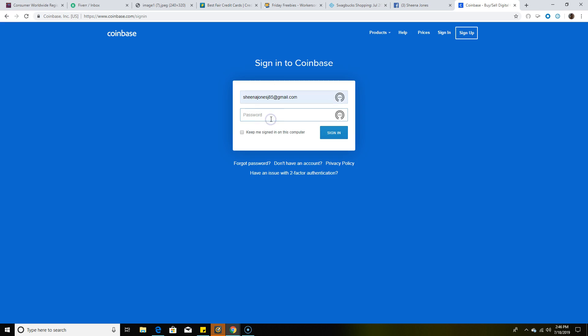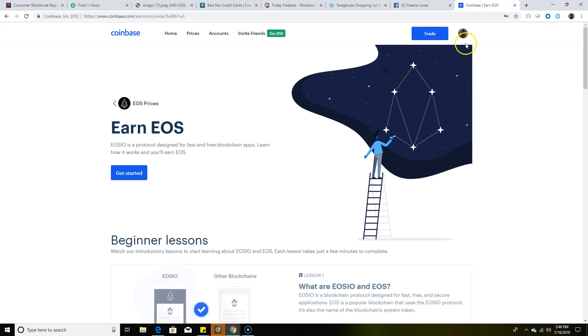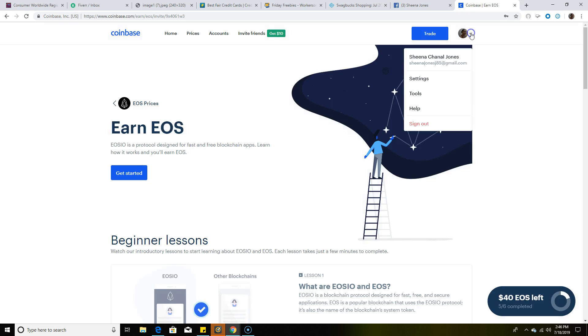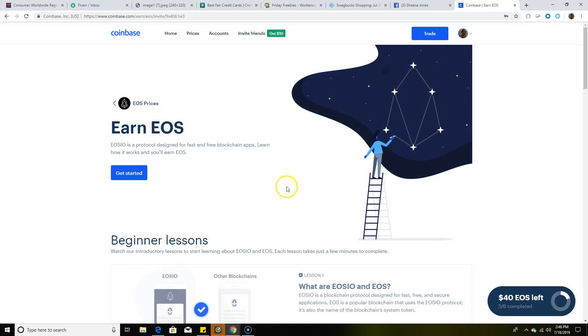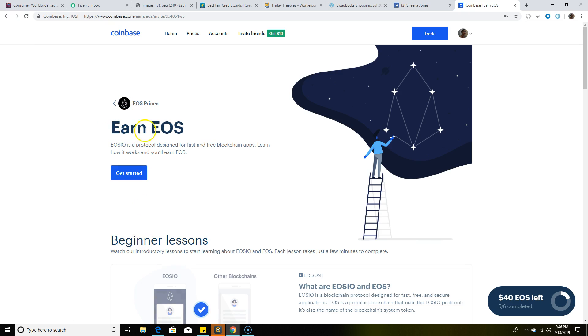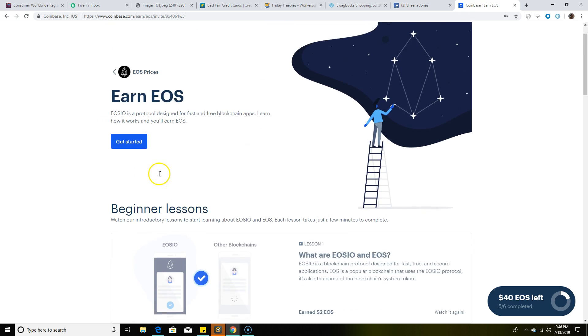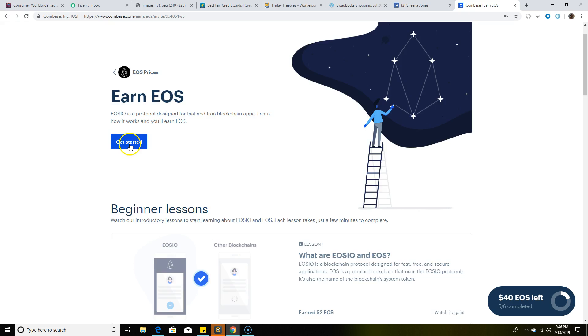Okay, we're going to sign in. You can see here that's me, that's my name, Sheena Jones. Now it has 'Earn EOS.' What you're going to do is click here where it says 'Get Started.'